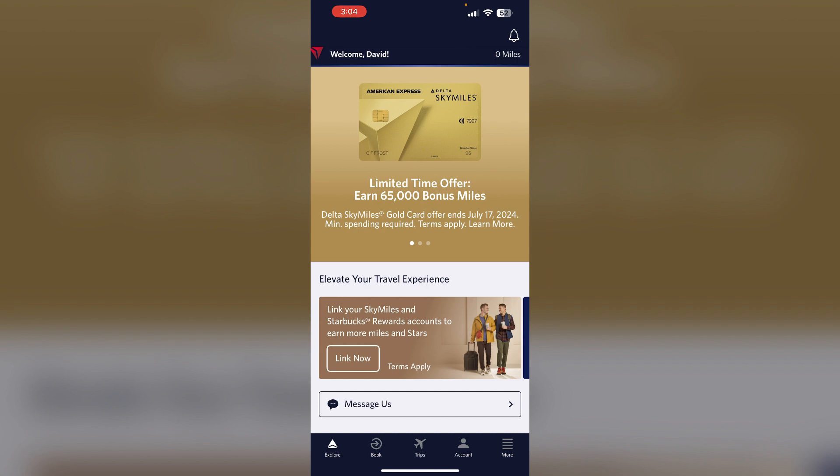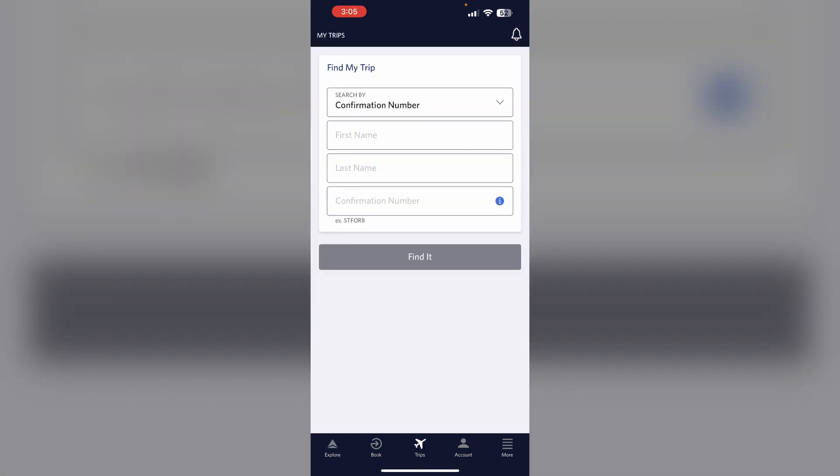Step 2: Use the Delta website. If you are unable to select seats on the app, try using the Delta website. You can manage your seat selection through the My Trip section. You can also try the seat selection from the app in the same section.